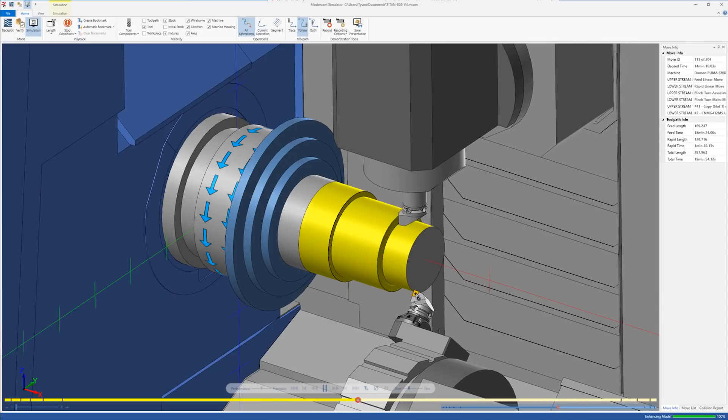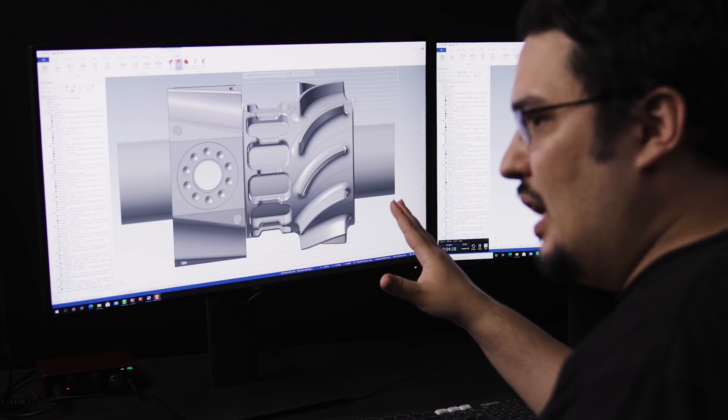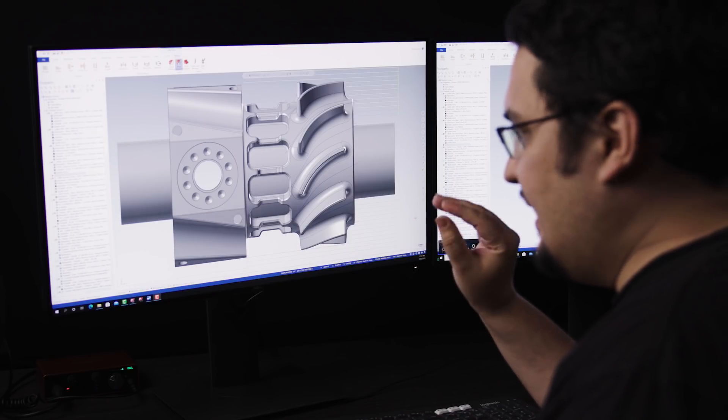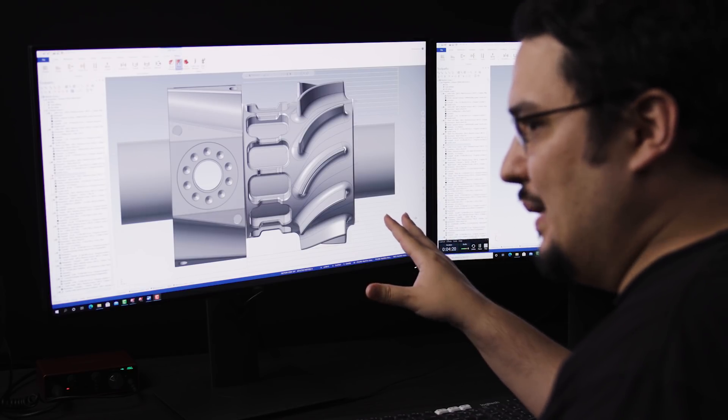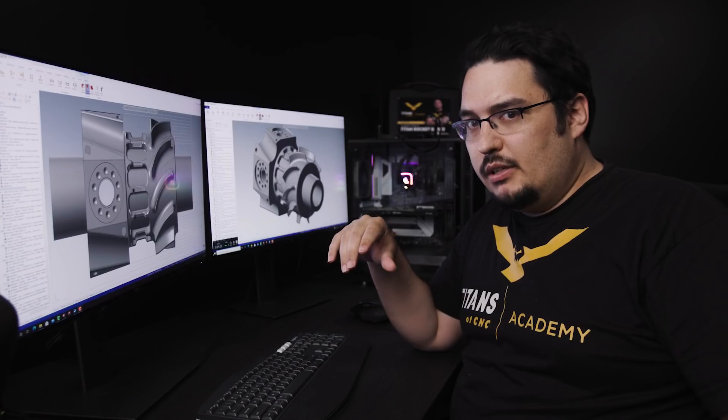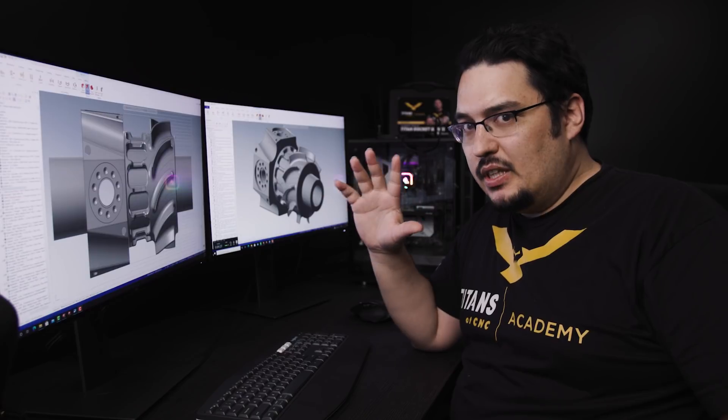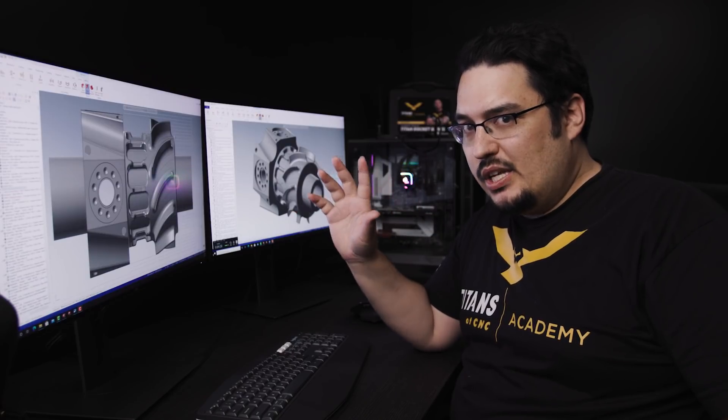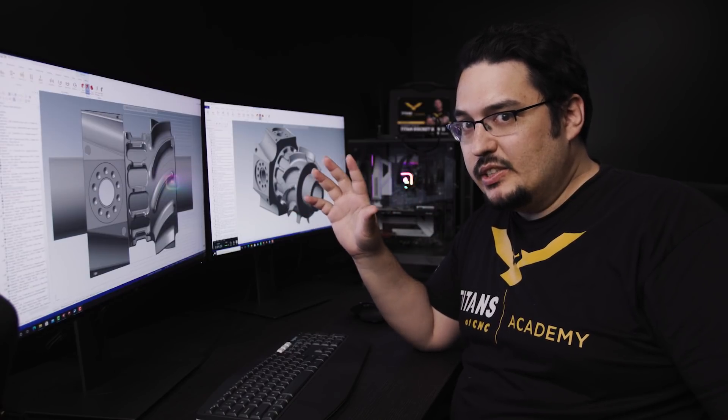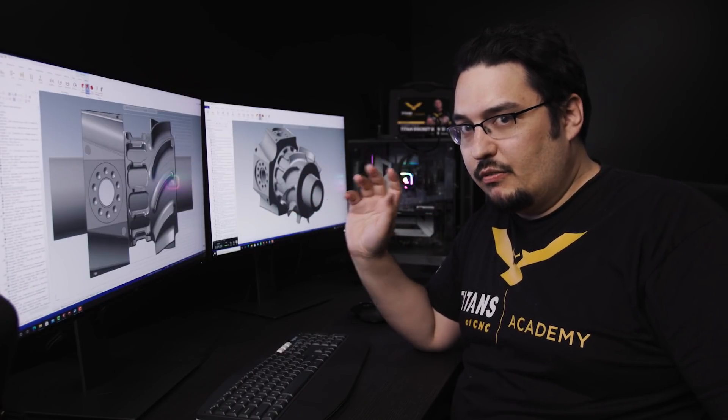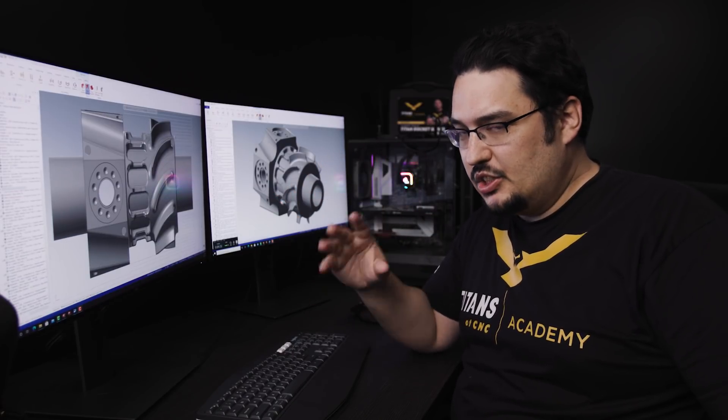The pinch turning operation is really easy to create in Mastercam. We're really just going to take a standard lathe OD roughing pass and convert it into pinch turning.